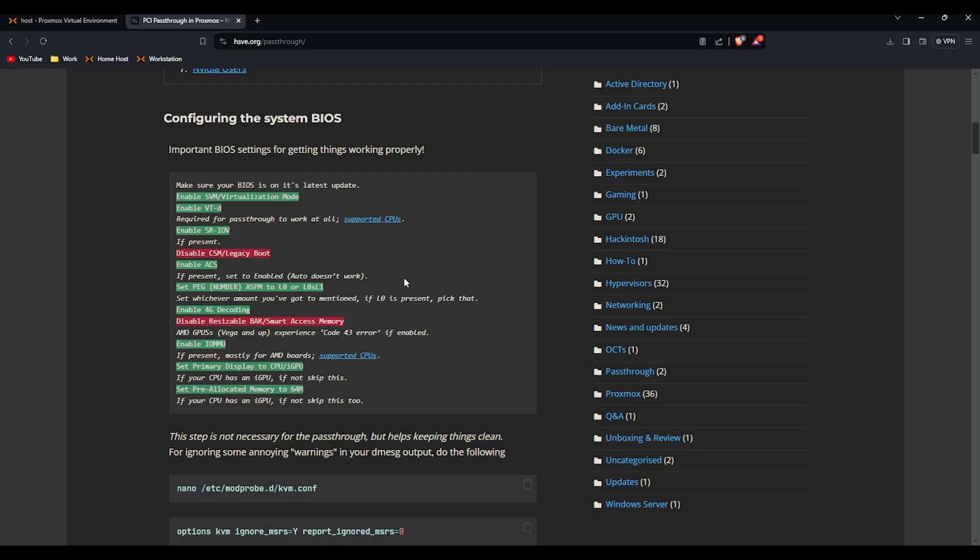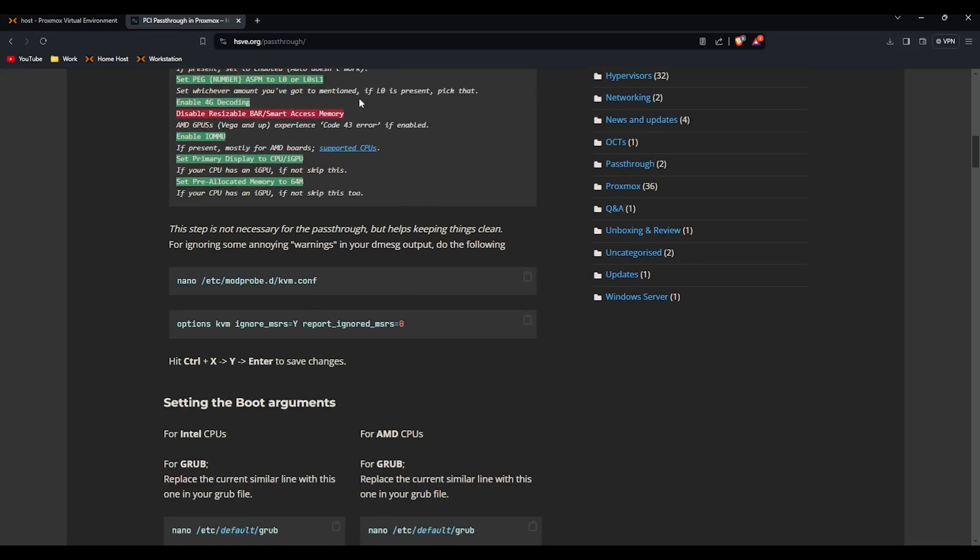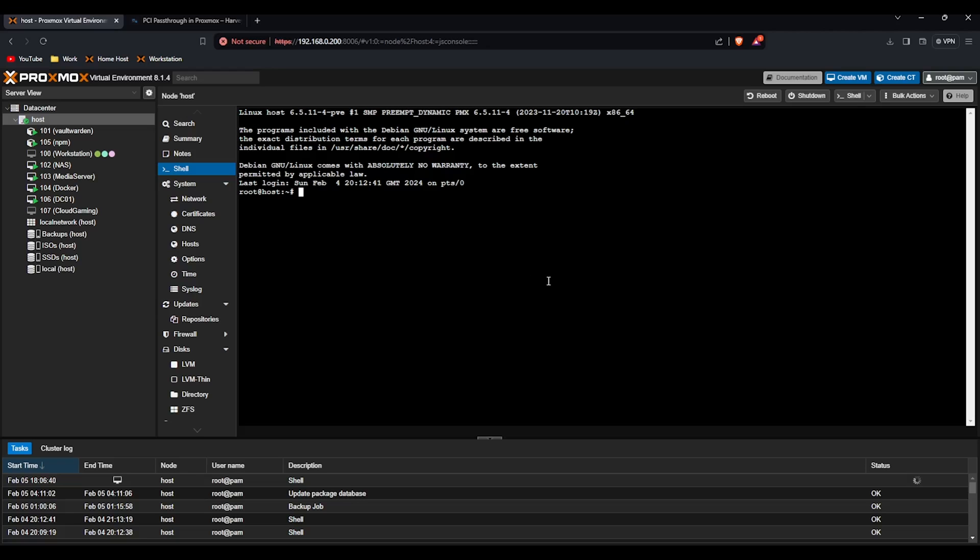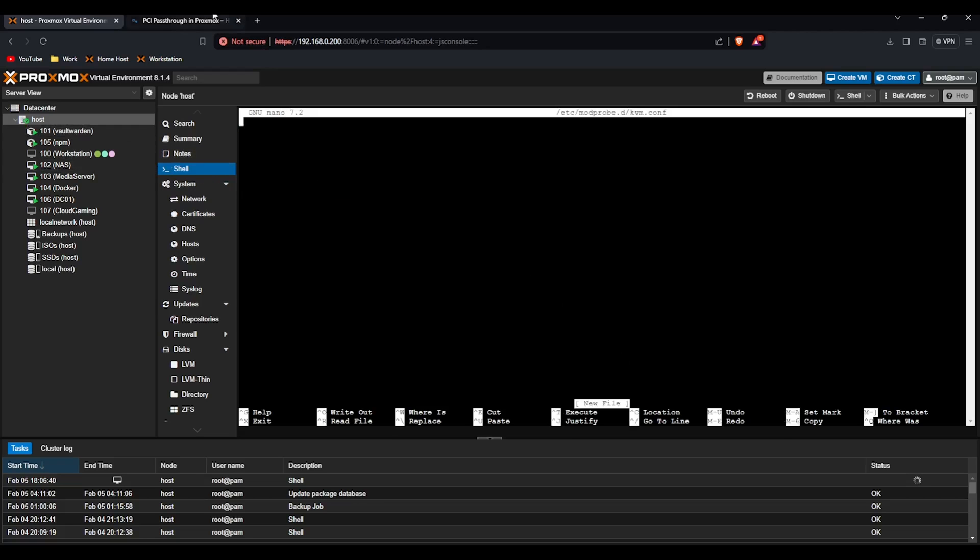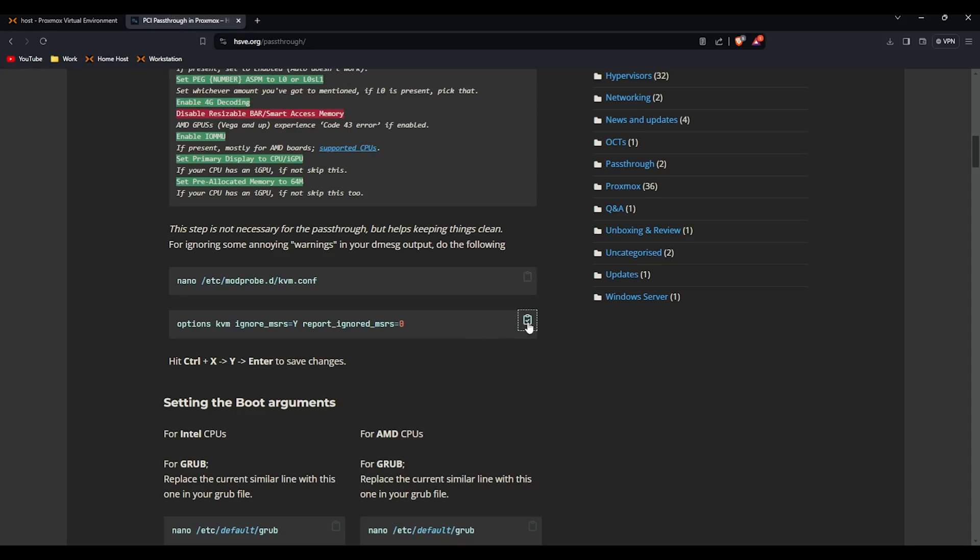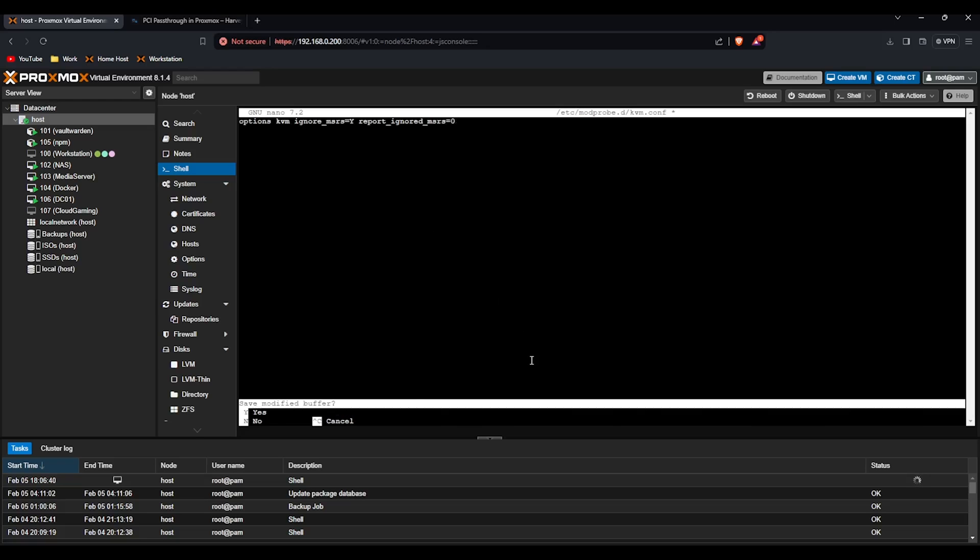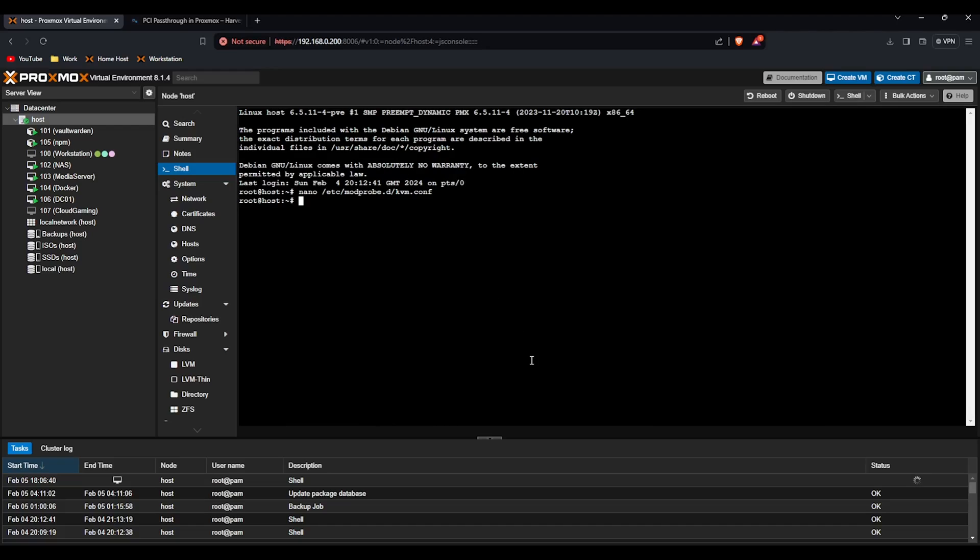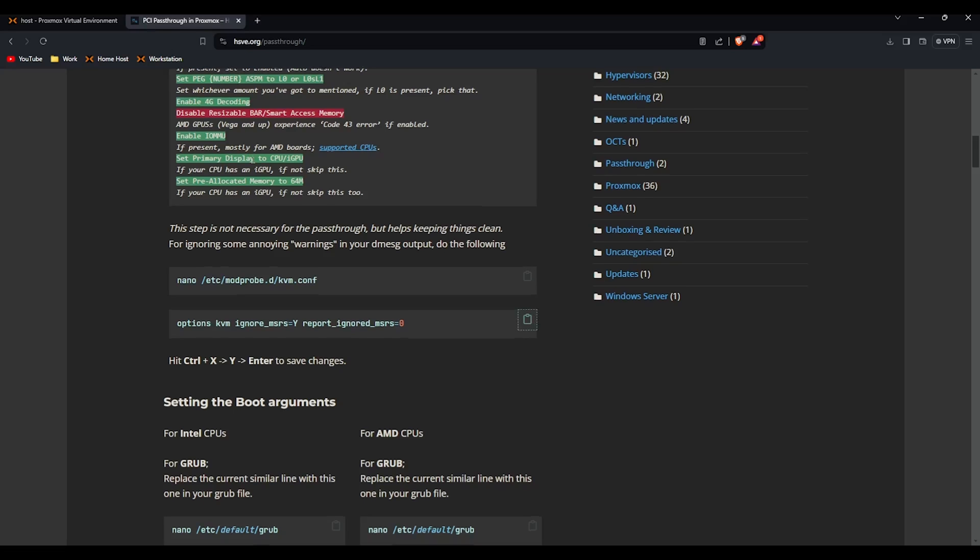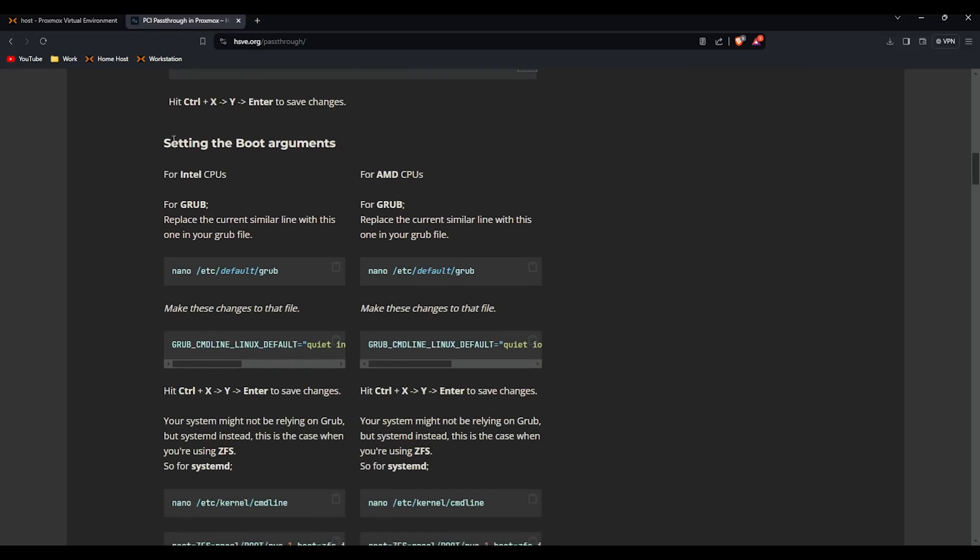So the first thing we need to do is run this command, it's a modprobe kvm conf file. If we click copy next to the command, paste that into the shell under the node. Open that up, it's blank but we're going to copy this and paste it in.